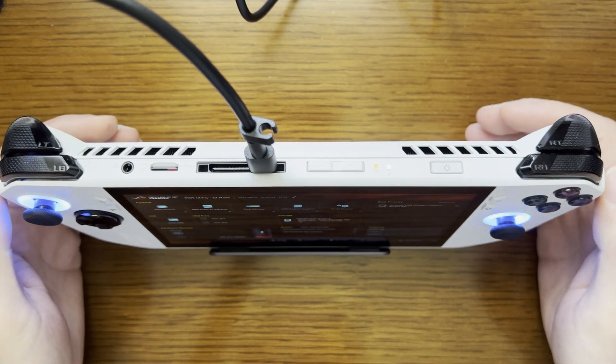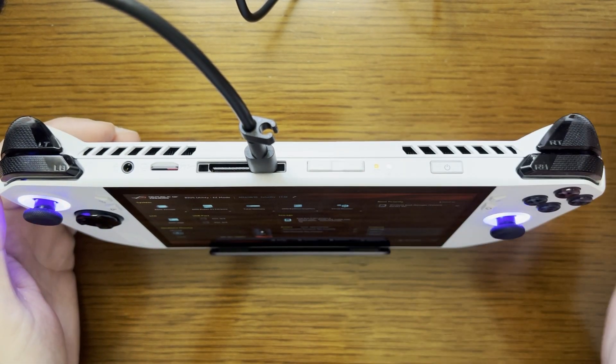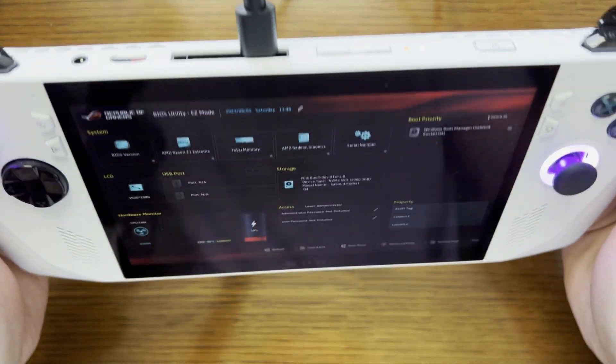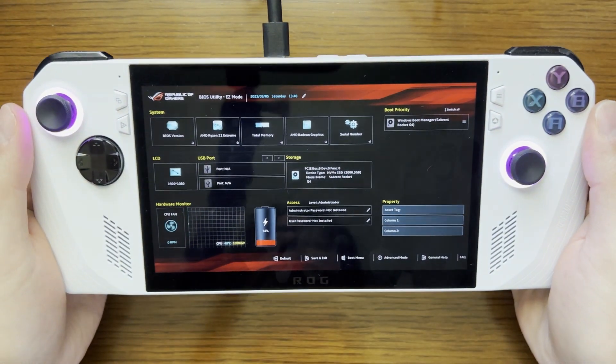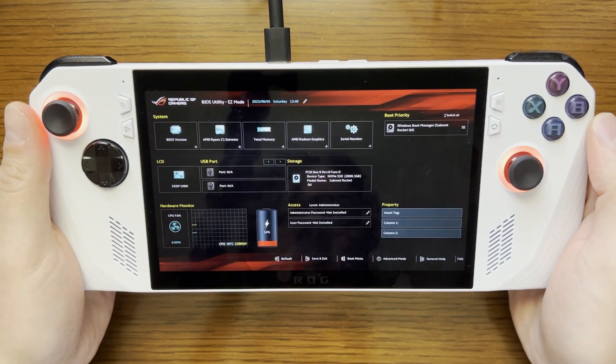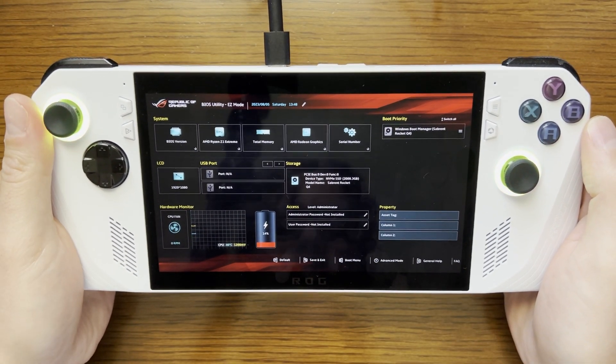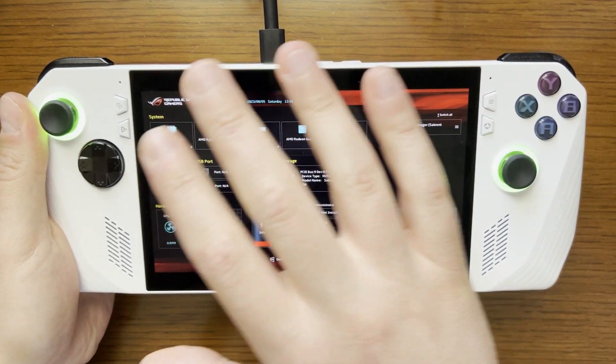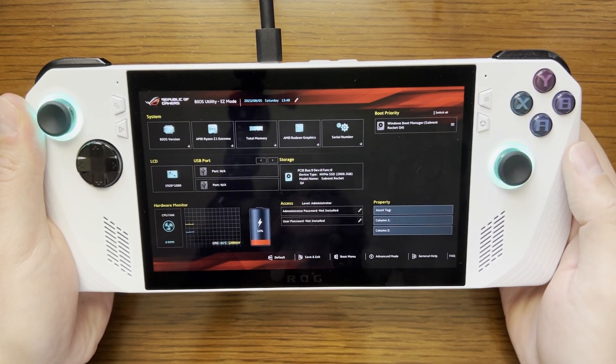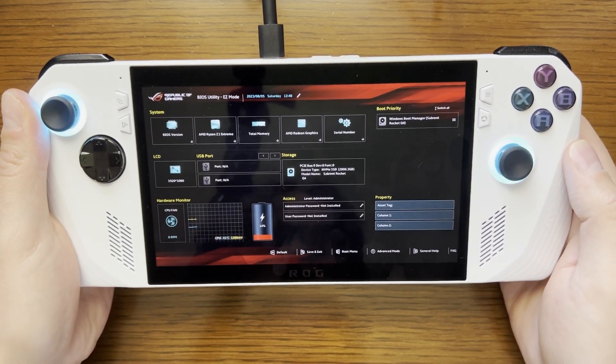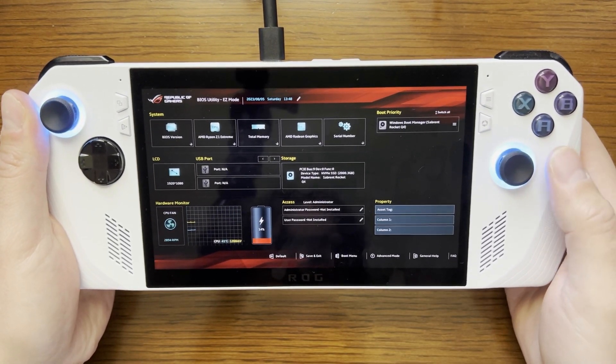And now I've just let go because I have entered the BIOS of the device and this is going to be our home screen here on basic view.